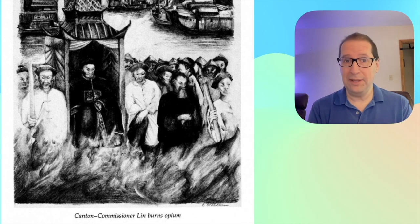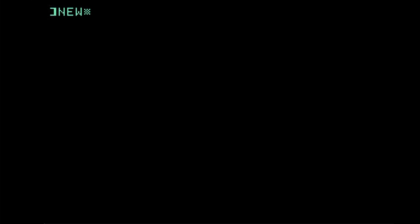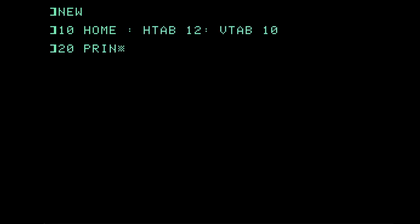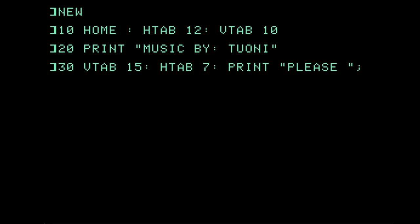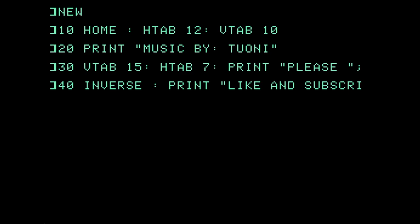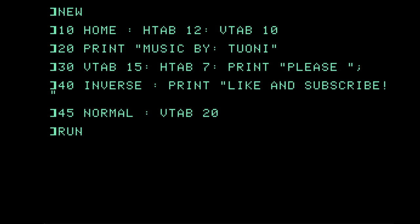This has been Programming Like It's 1979. This has been Programming Like It's 1989. Thanks for watching. I'll see you next time.